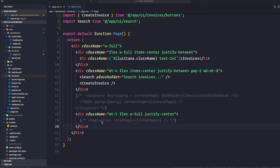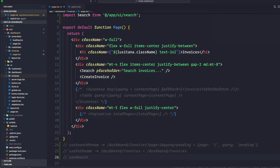The pagination component allows the user to navigate between pages of invoices, and the table component displays the invoices. Let's go to our search component here.